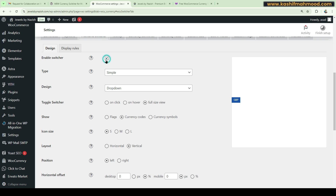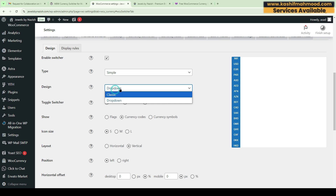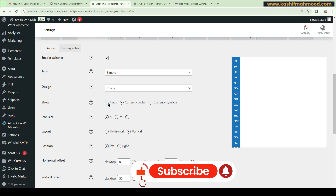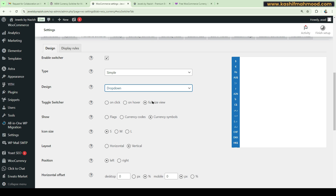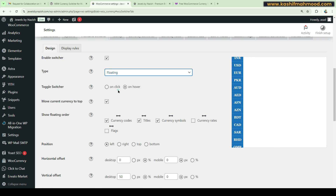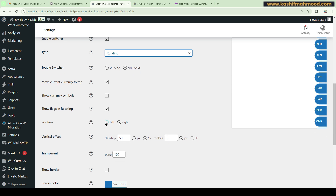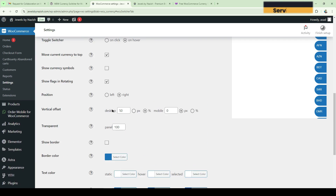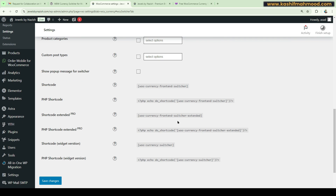Now let's go to the Front-End Switcher. When you enable it, you will see a currency switcher option on your website where users can click to see all the available currencies. You can make it a classic dropdown, show flags, show symbols, and change the style to a floating or rotating switcher. You can also change the position and colors to match your theme.